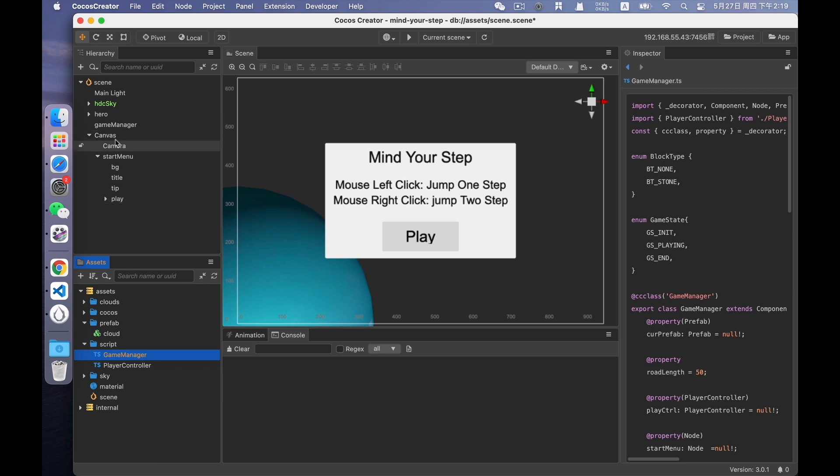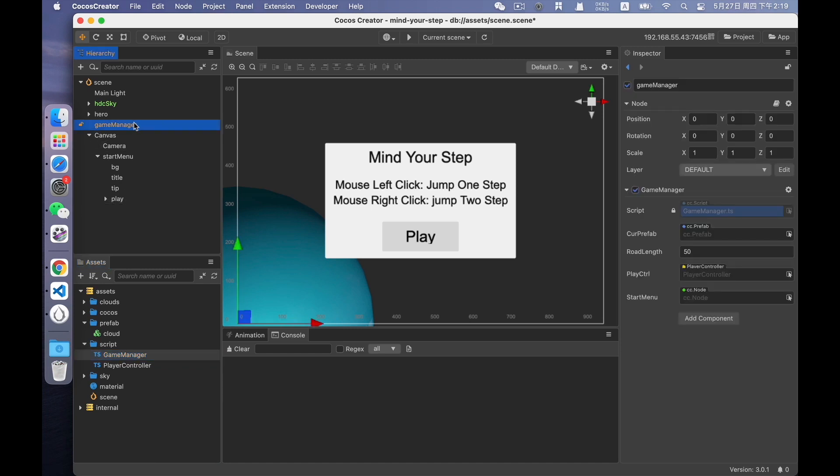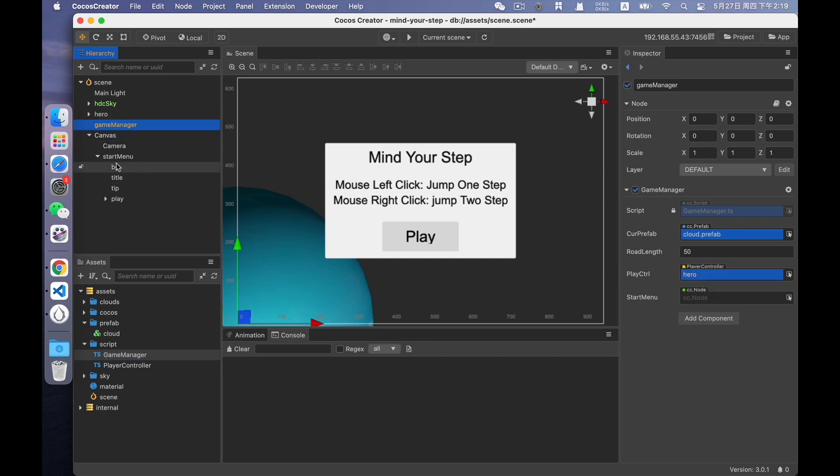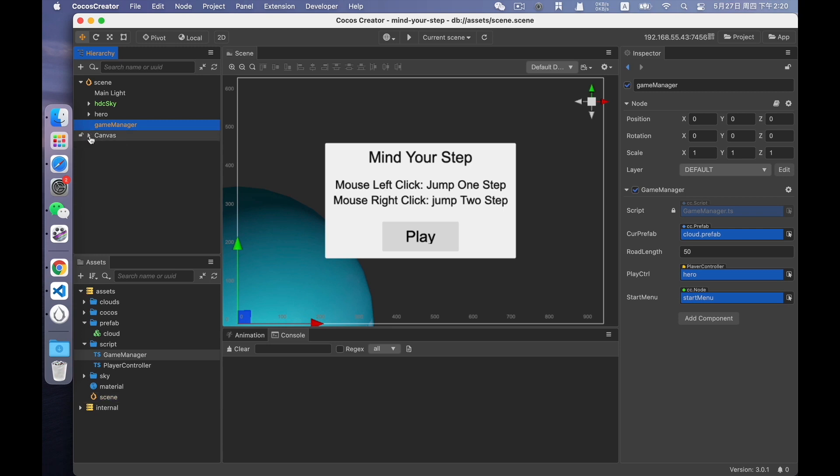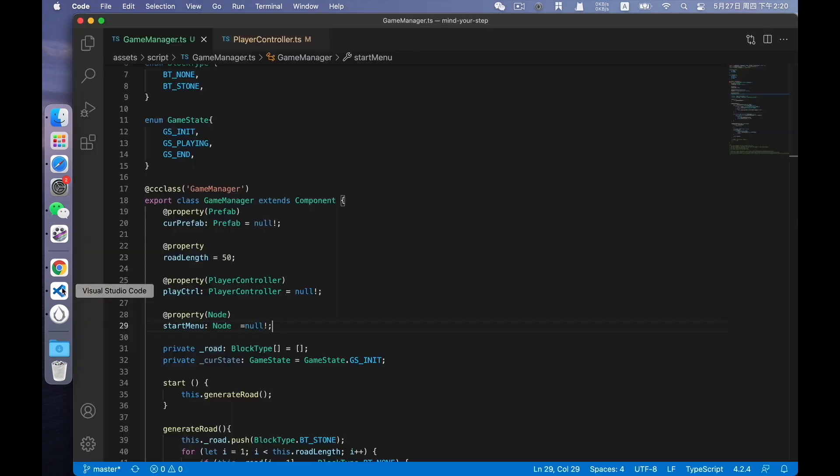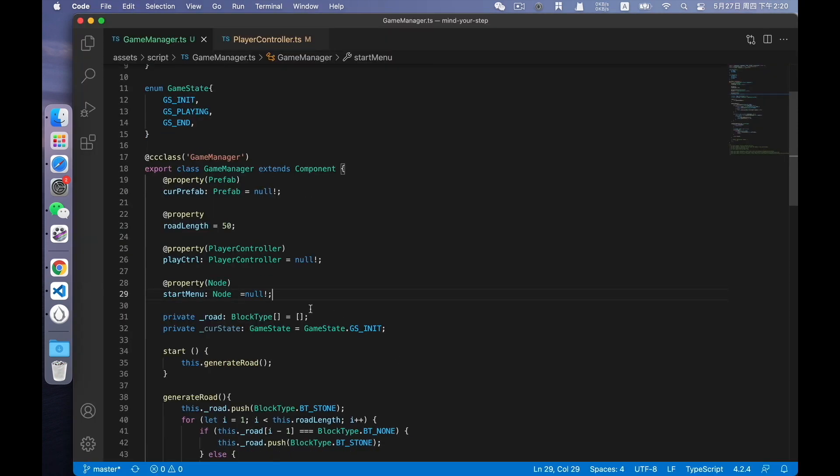Click them to game manager. Oops, the prefab is lost. Drag it back. Play control. Now we have completed the preliminary work of writing the game logic code.